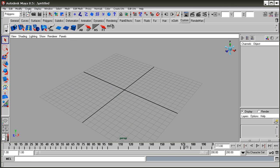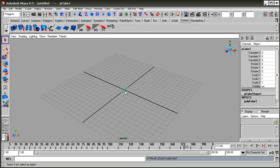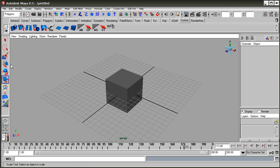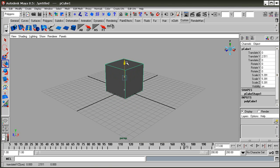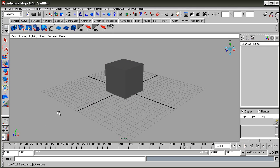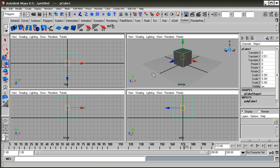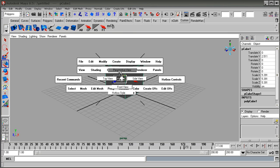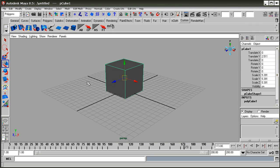We are creating a polygonal cube here on the grid. Press the R button to scale it, or you can select the scale tool from the toolbar. Just place the cube, and we will look at the four viewports — you can access them by clicking here.